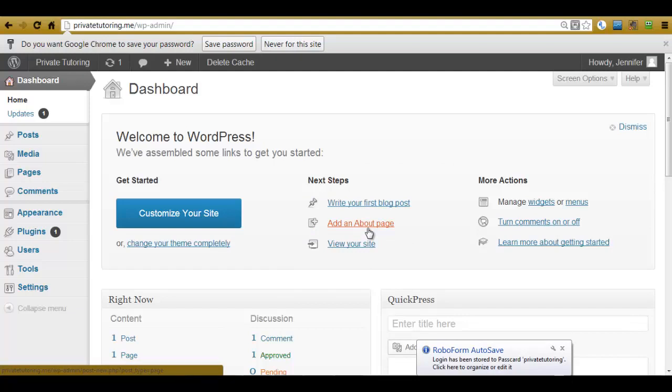What I'll do is I'll put a link to RoboForm in the notes section. So if you're interested in finding out a bit more about it, it'll be there. But basically what happens is you enter a master password and it remembers all your other ones for you. Now there is a free trial where you can have up to 10 usernames and passwords. So if you want to go and give it a try, then click on the link in the notes section and give it a try there.